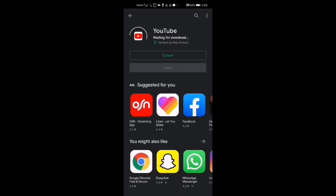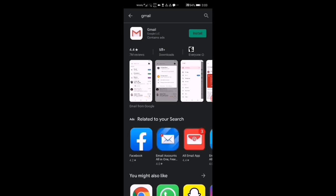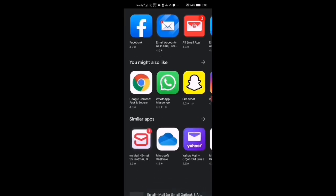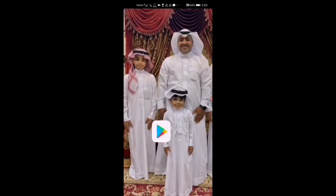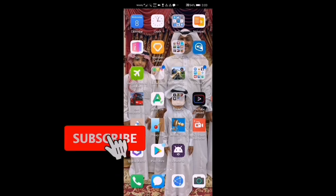You can see it's installing. You can also open Gmail — you can see everything works. If this video worked for you, hit the subscribe button.